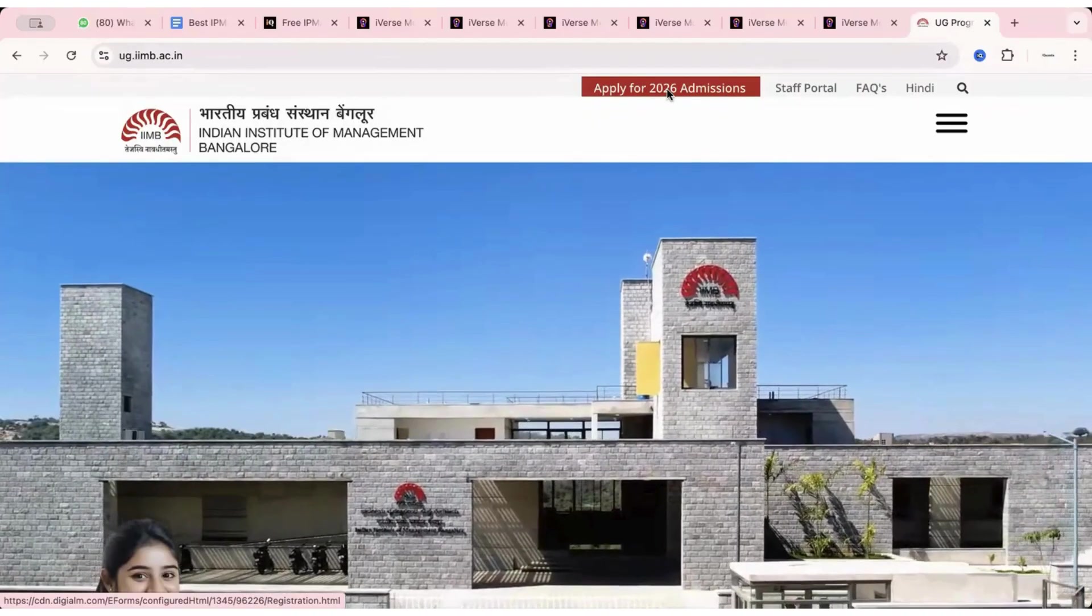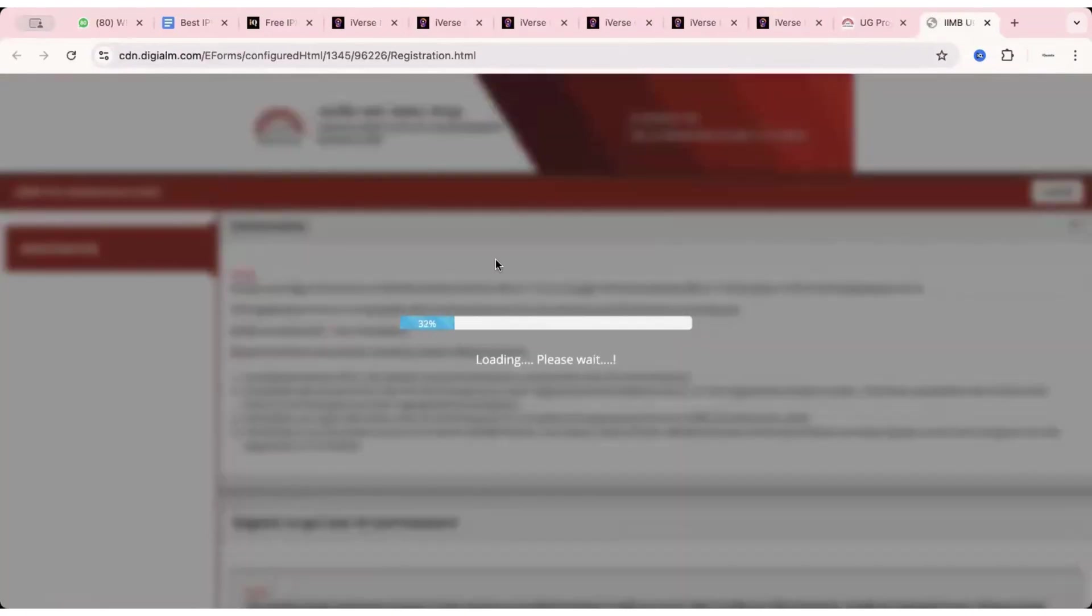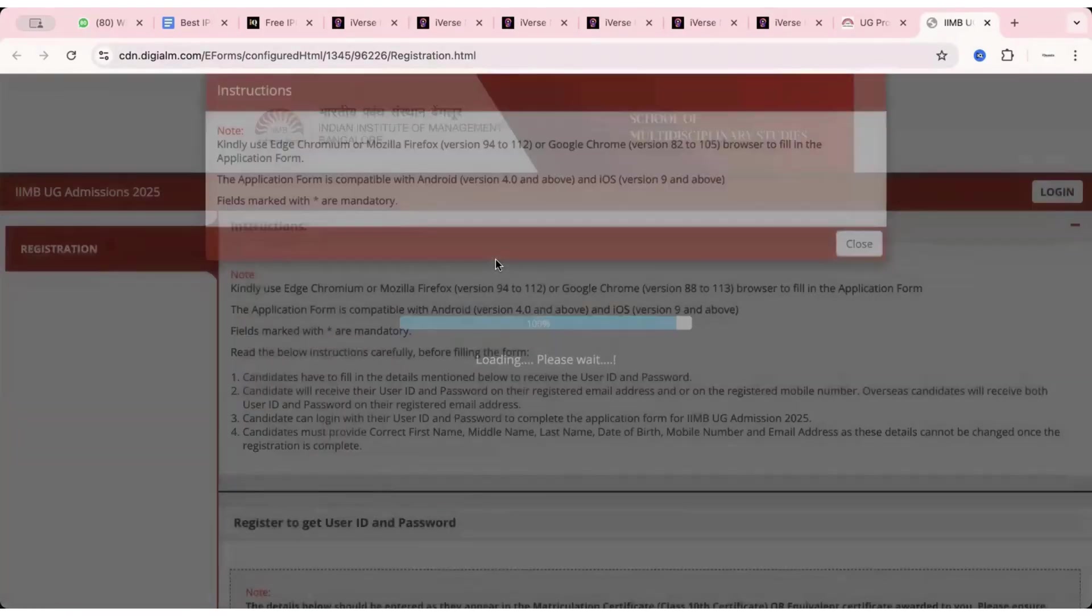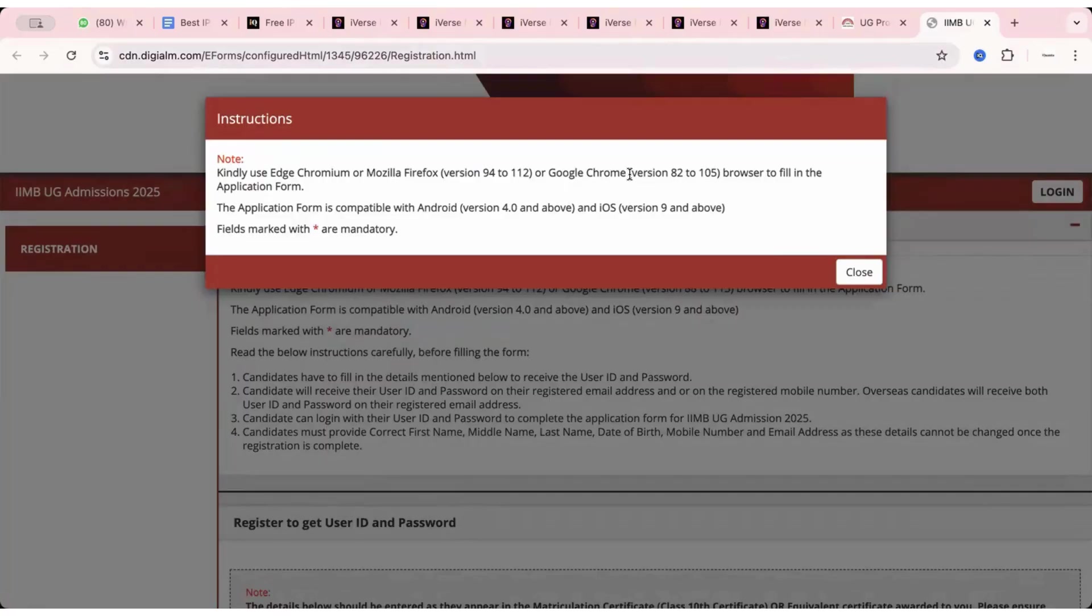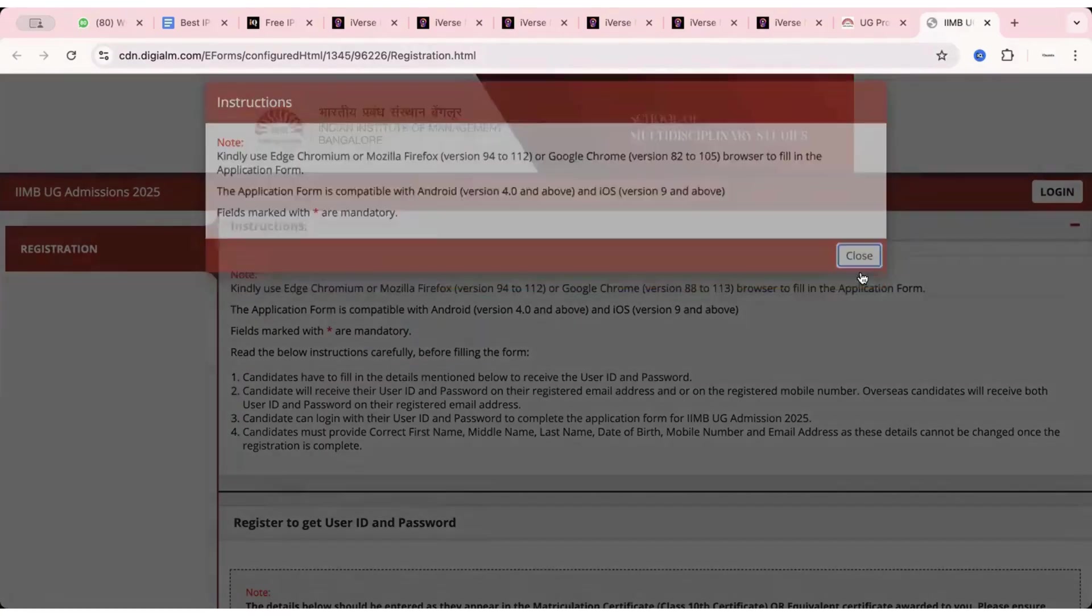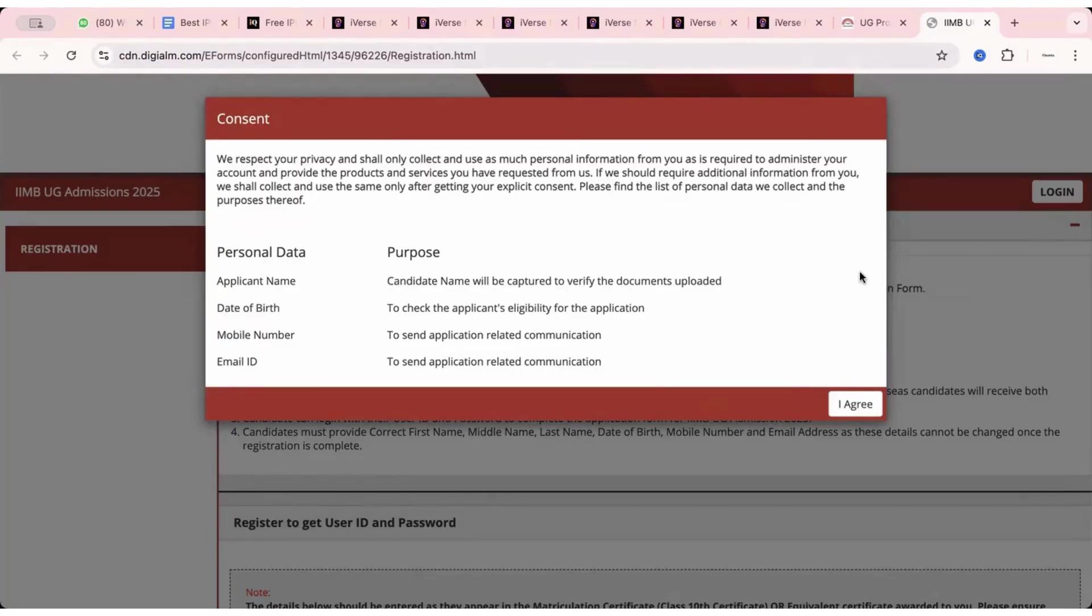If I talk about 2026 admissions, if I click on it, then the page is finally live and it is advised to use Edge, Chromium or Mozilla Firefox or Google Chrome. Google Chrome would be the best browser. Do not fill it on your phones, etc. Please try to use a proper laptop or PC. And fields marked with star are mandatory. It's like any other online form that you fill. Most of you would be filling an online application form for the first time. So do not fill any field, do not commit any mistake until you're very sure about what to fill in that particular field. Otherwise, sometimes you're not allowed to change them later.